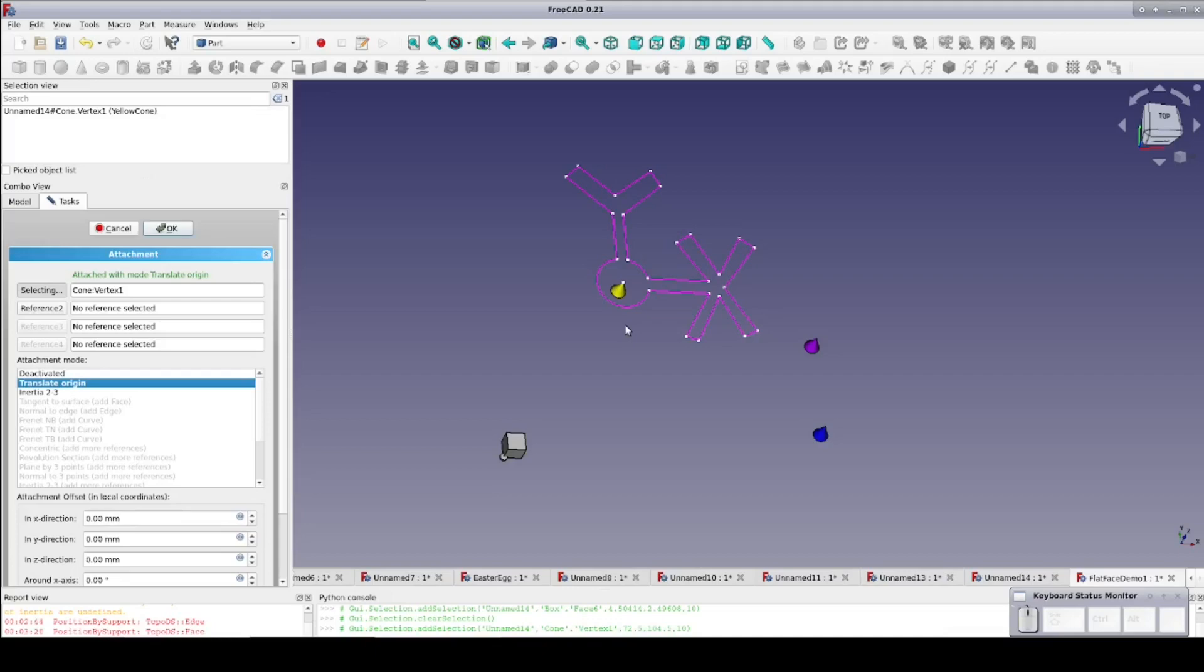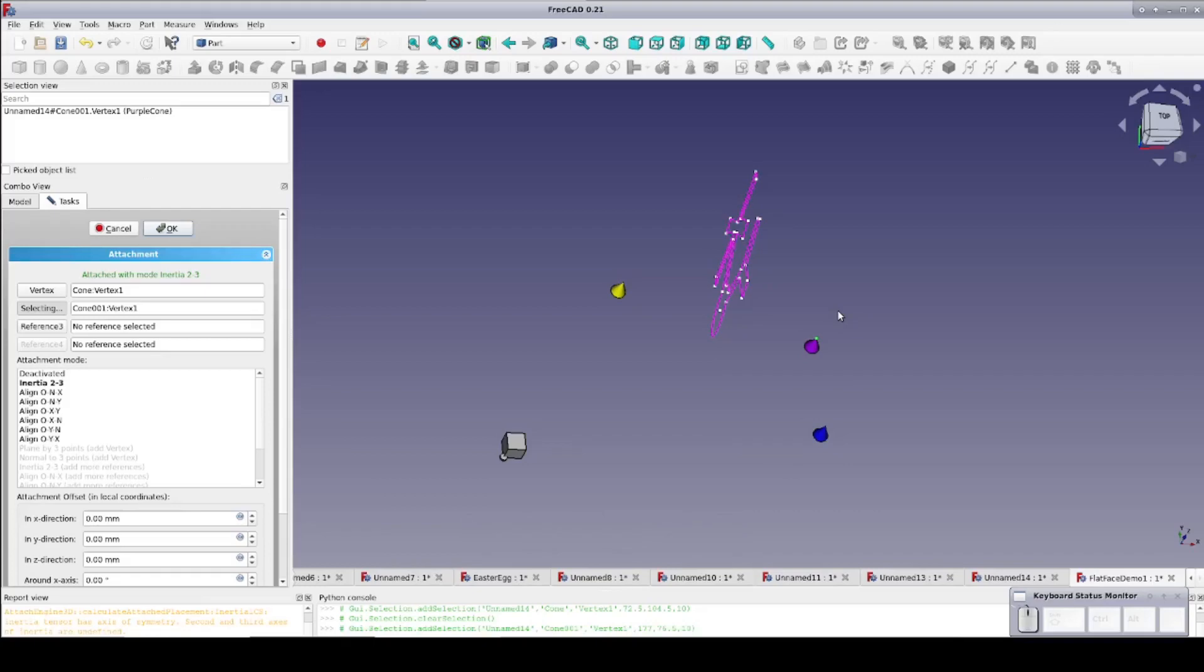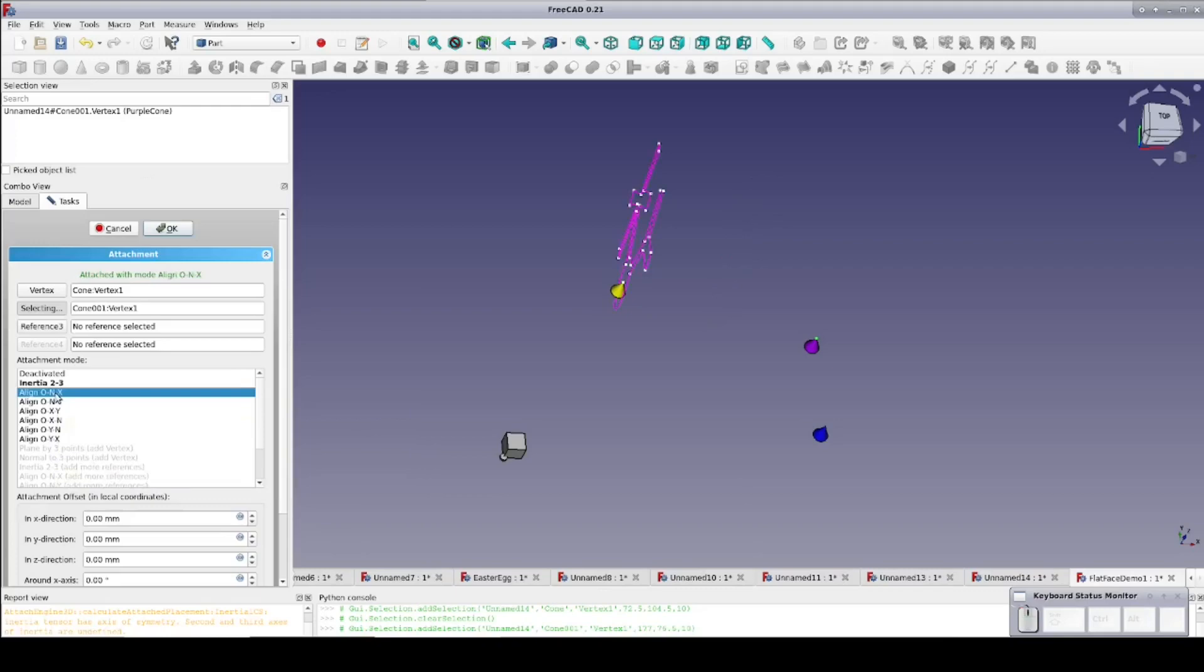We have the option of selecting additional reference points. I'm going to take that option now and add the tip of the purple cone. Now you'll notice we're attached with the mode Inertia 2-3 and we have moved so that the sketch origin is in the center of the area defined by the two cones vertices. Our primary attachment is the yellow cone and our secondary attachment is the purple cone. This may or may not be the orientation we were hoping for, but we do have additional mapping modes available.